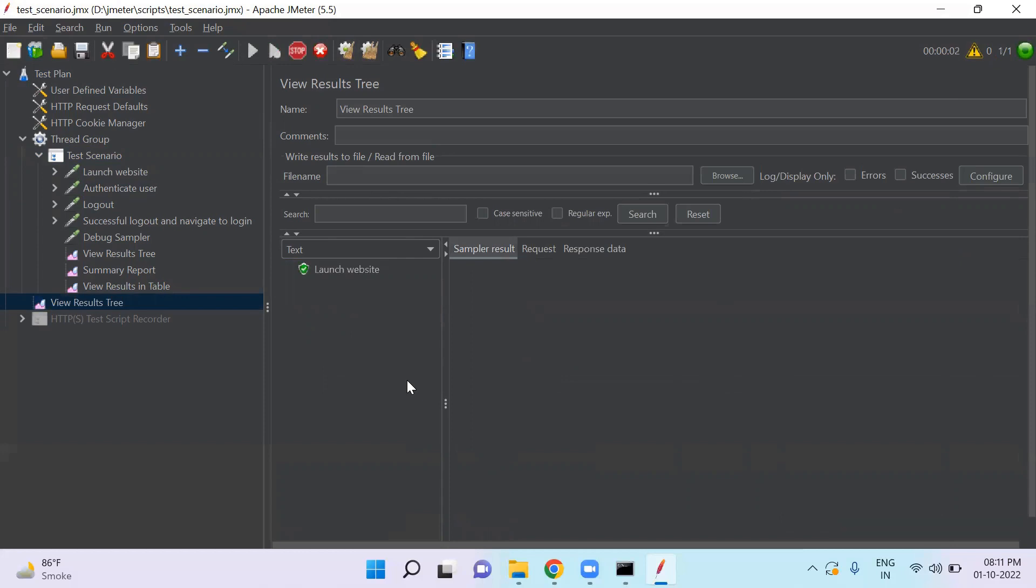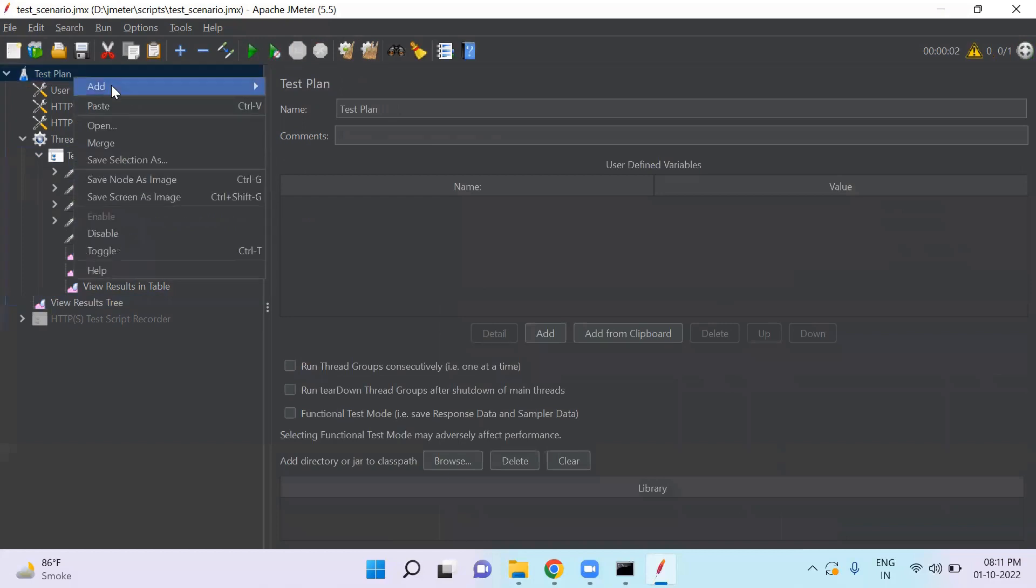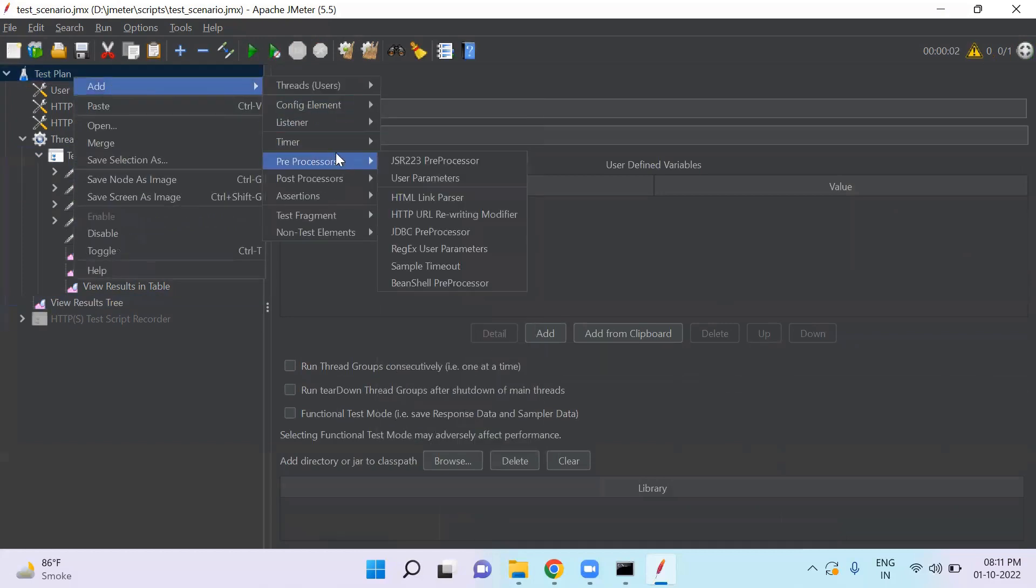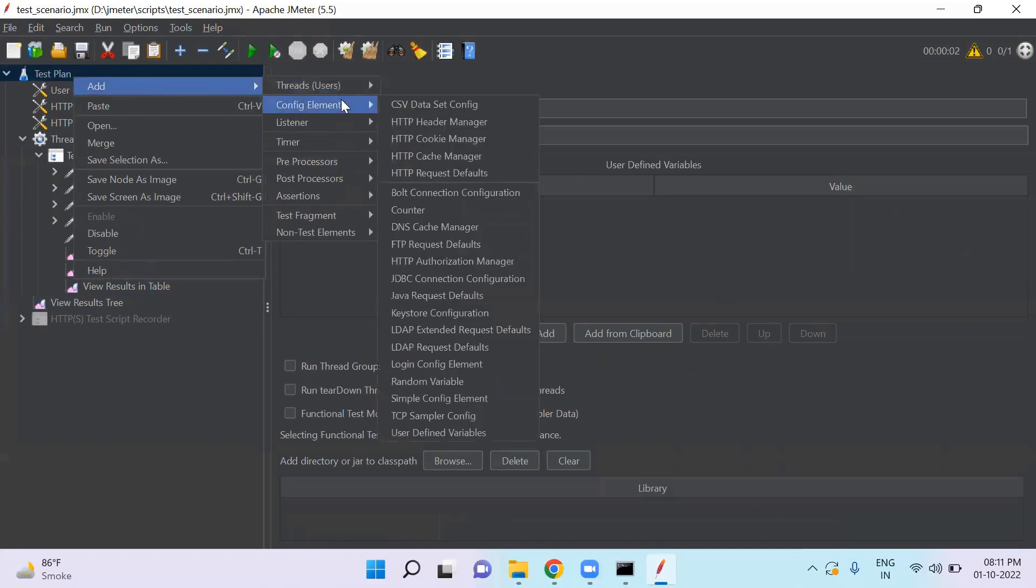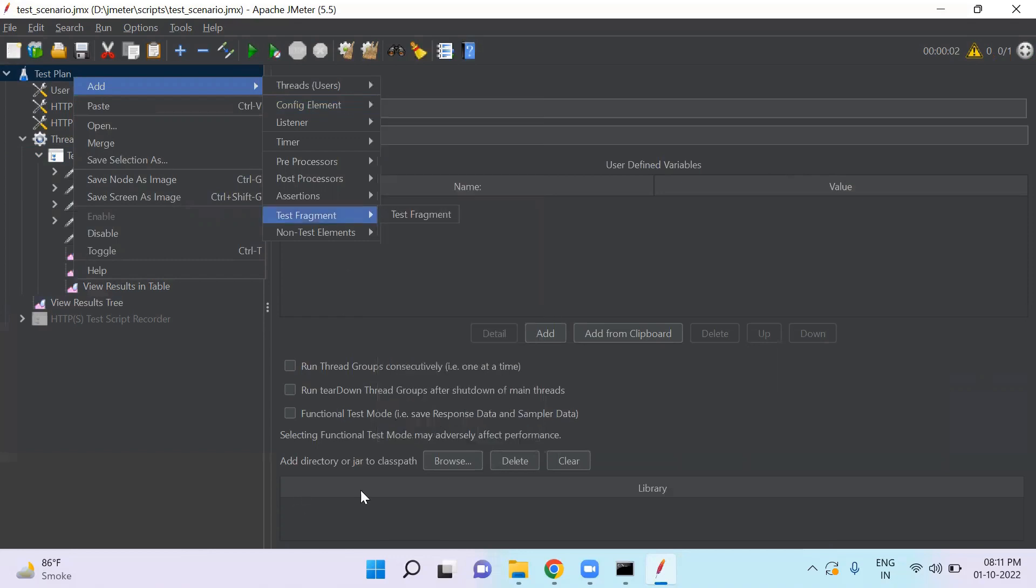So this is an overview of test plan. In next video, I will explain all the test plan elements we see here in detail. Like what is the thread group and config element listener, preprocessor, post processor, assertions, etc. And how we can use them in our script. We will also create the test script step by step. Thank you so much.